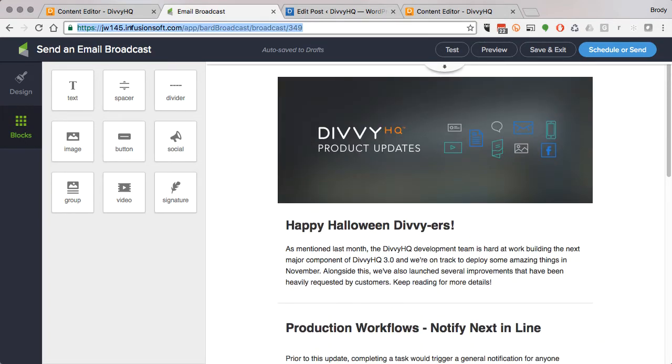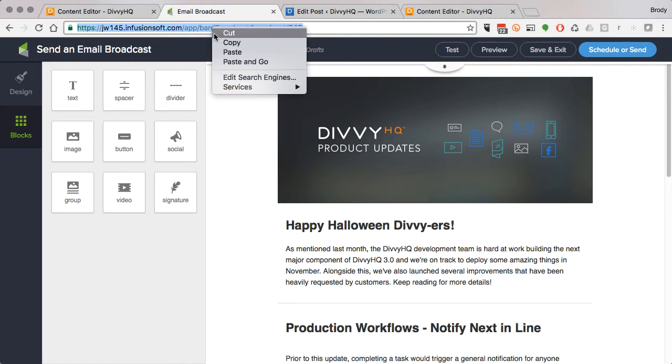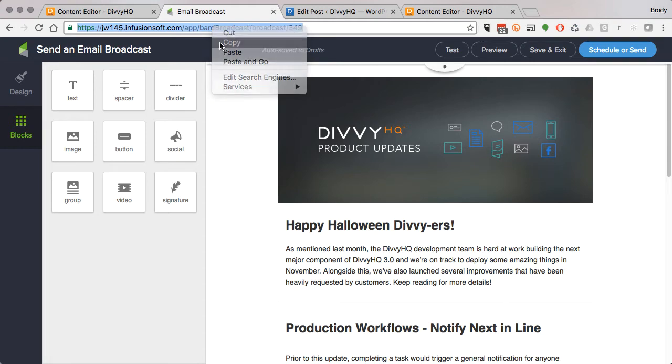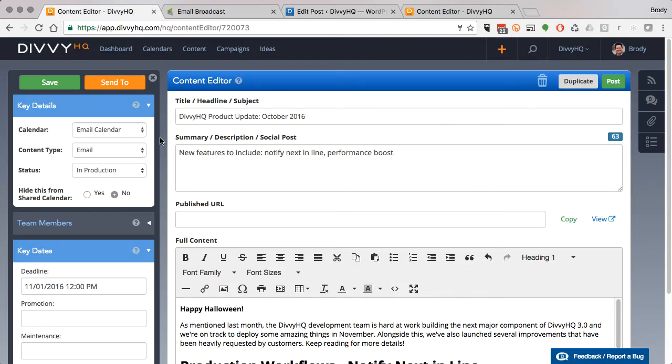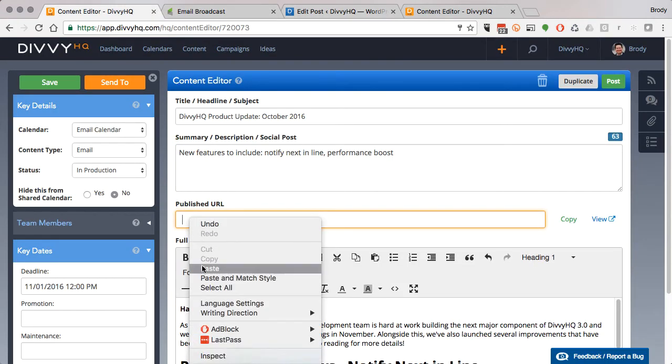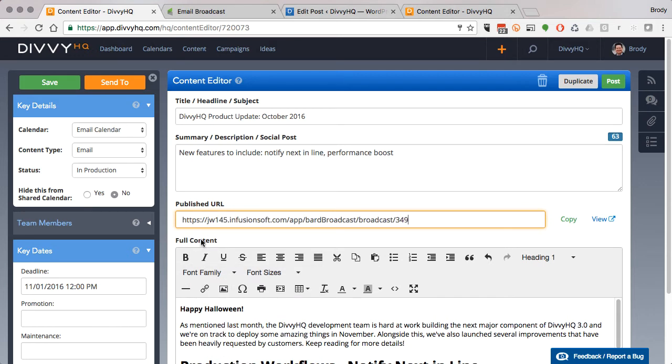As you can see here, I'm working on the layout of our monthly product update email. Now I can grab this unique URL and paste it in Divi's published URL field so when the email is ready for review, my team can click this link and review the email layout within our marketing automation platform.